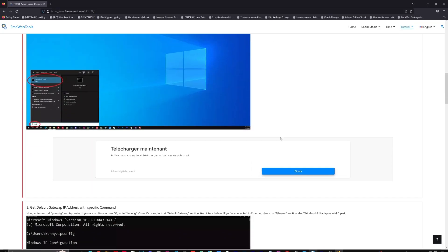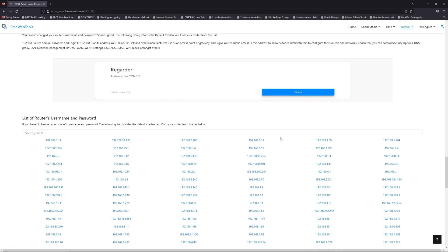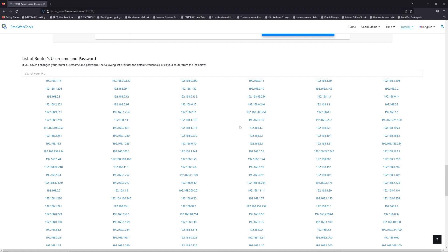Once you know your default IP address, click on the link in description if you don't know your default credentials to login.